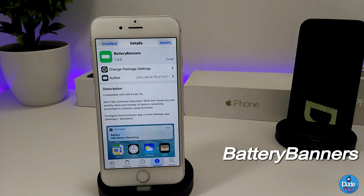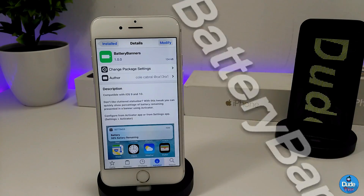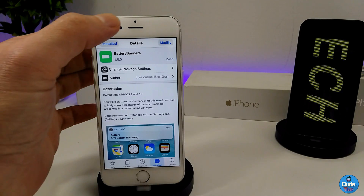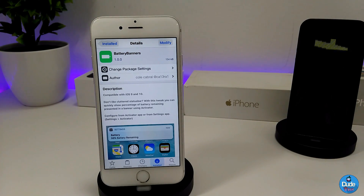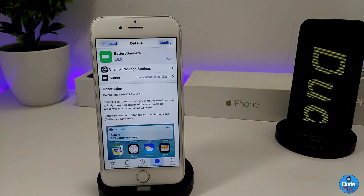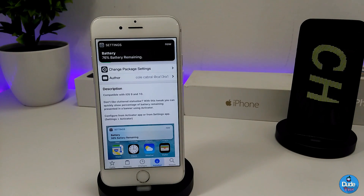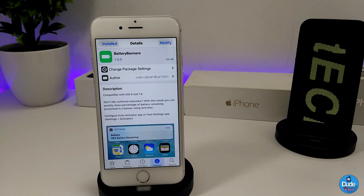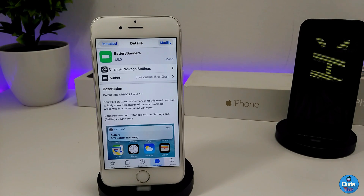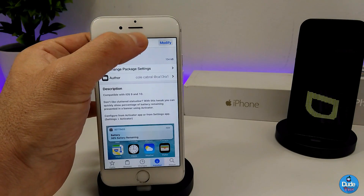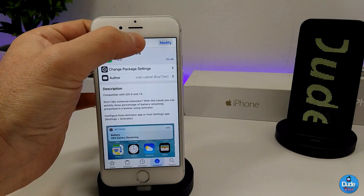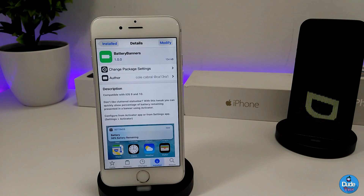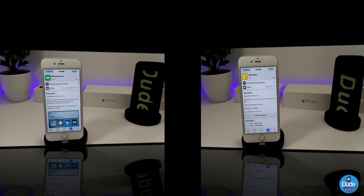The next tweak is called Battery Banner, and I think the name explains itself. Once you tap on your status bar it's going to provide you with a banner on your home screen showing your battery percentage — how much you have left — whether you're playing a game, watching a movie, or listening to a song. It disappears after a couple of seconds. You need to download Activator to configure it. I set mine to double tap on the status bar. Highly recommend giving it a try.